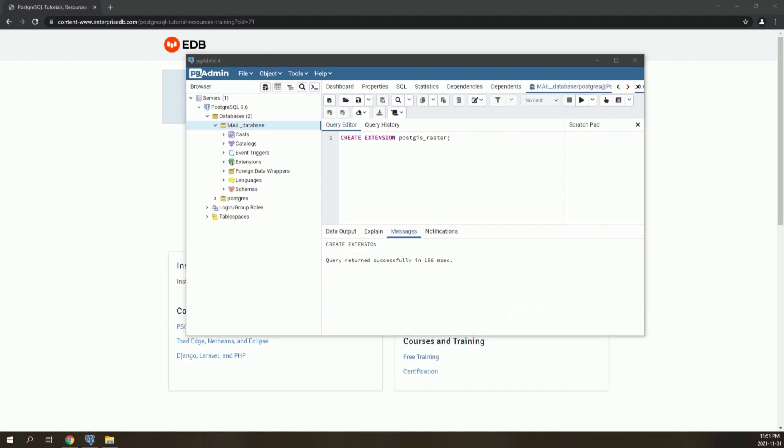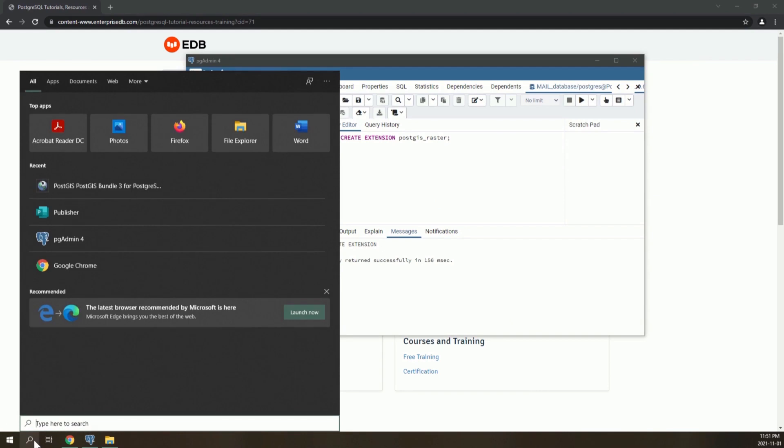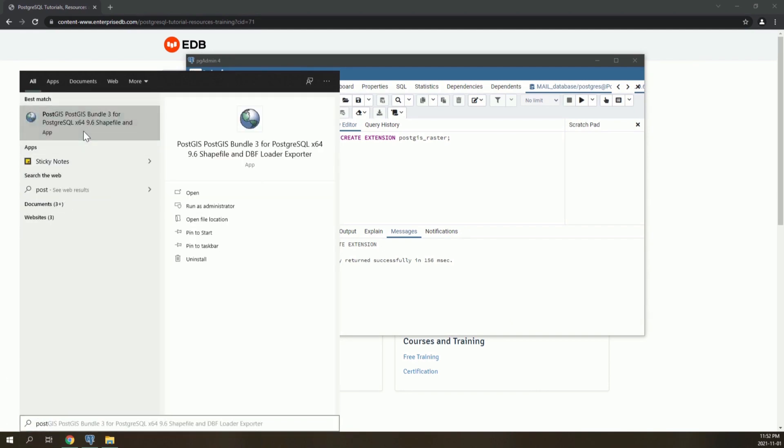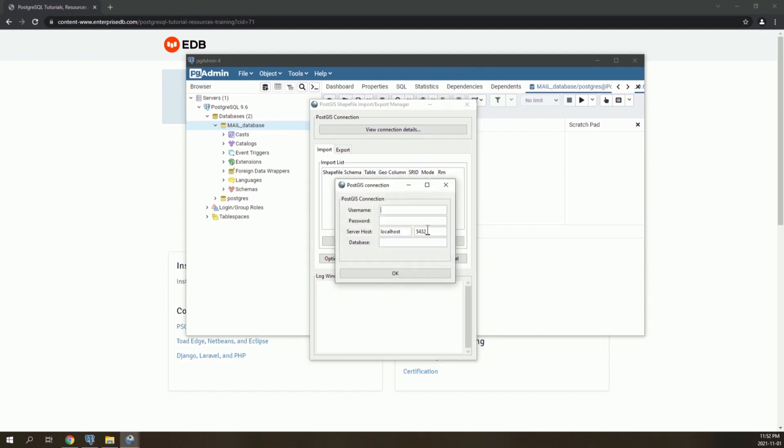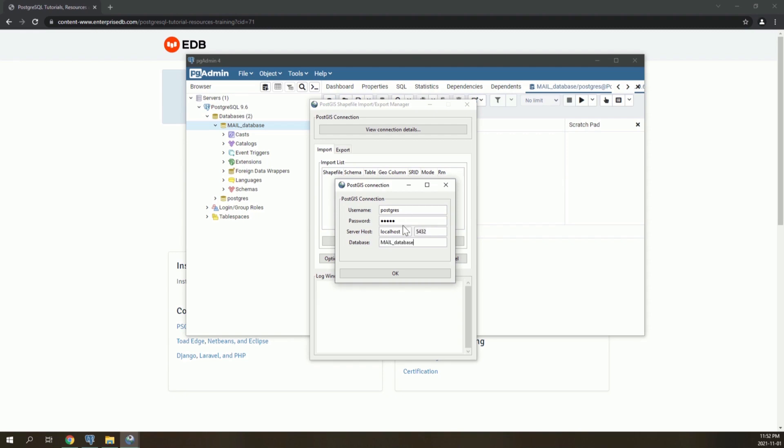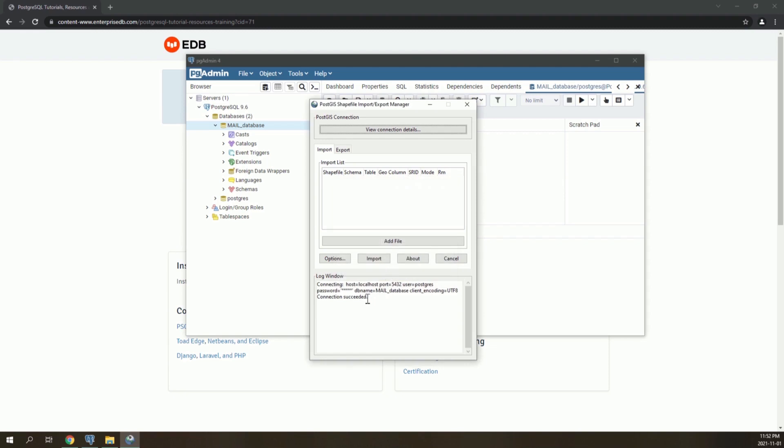To add vector layers to the database, open the PostGIS application. Now we have to connect the geodatabase we created before by clicking on View Connection Details. User name is Postgres by default unless you changed it. Here is the database name, and we can see that the connection succeeded.